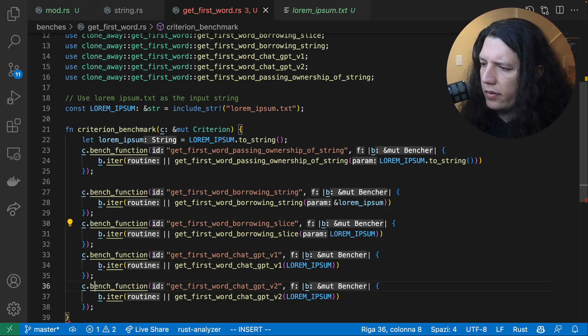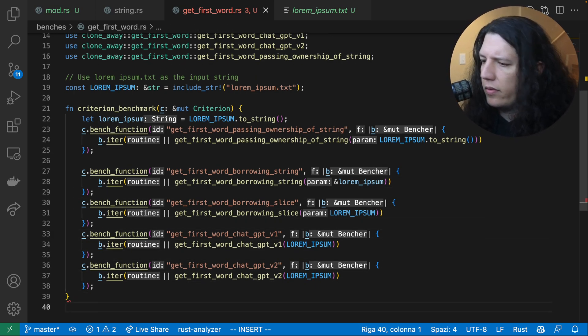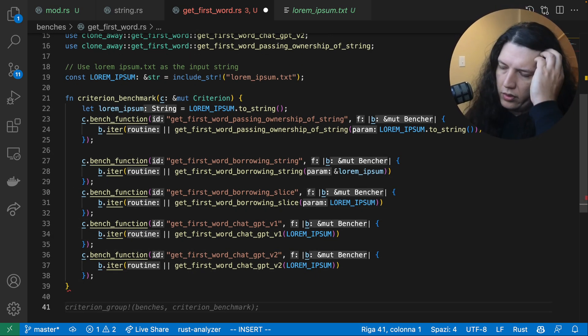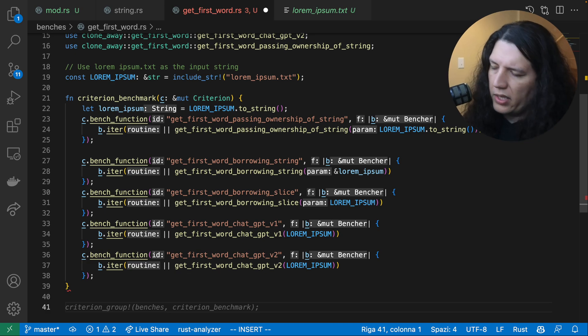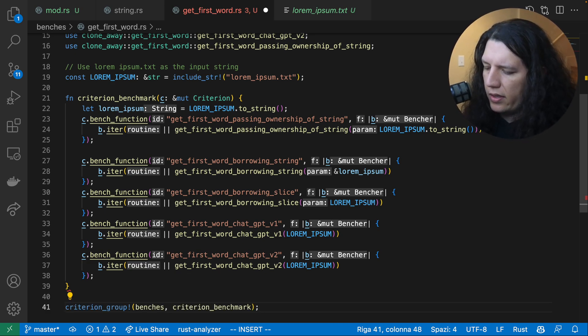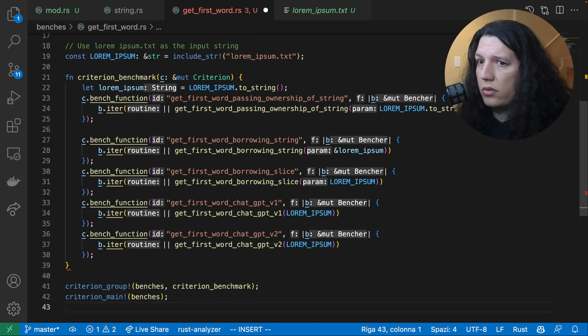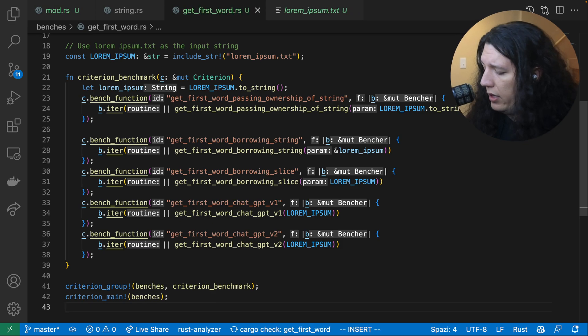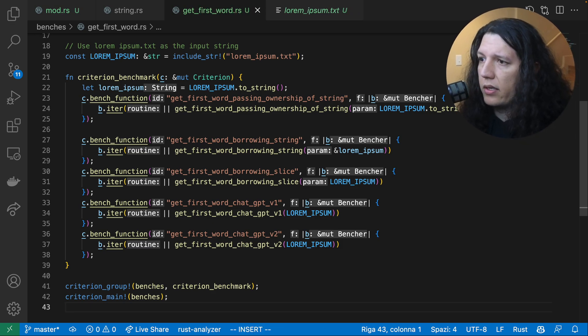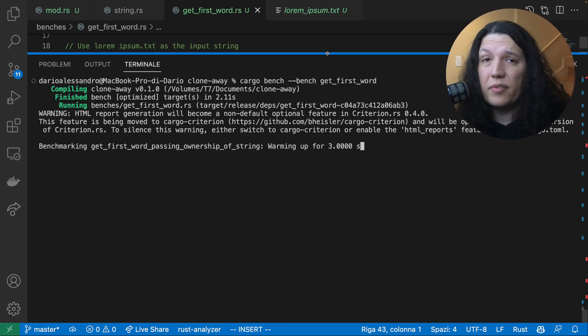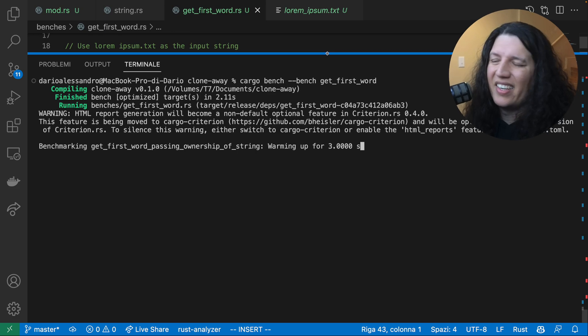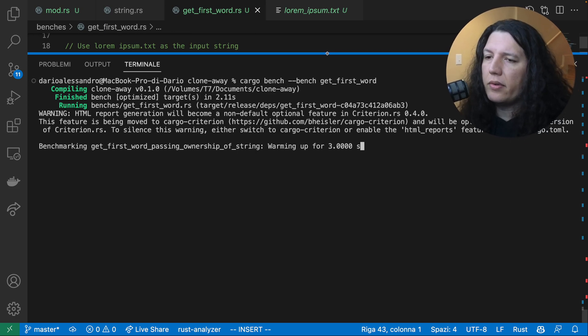Now we need to add the function to the benches. And this should be it, guys. Let's see which function is faster. I have no idea. We'll see.